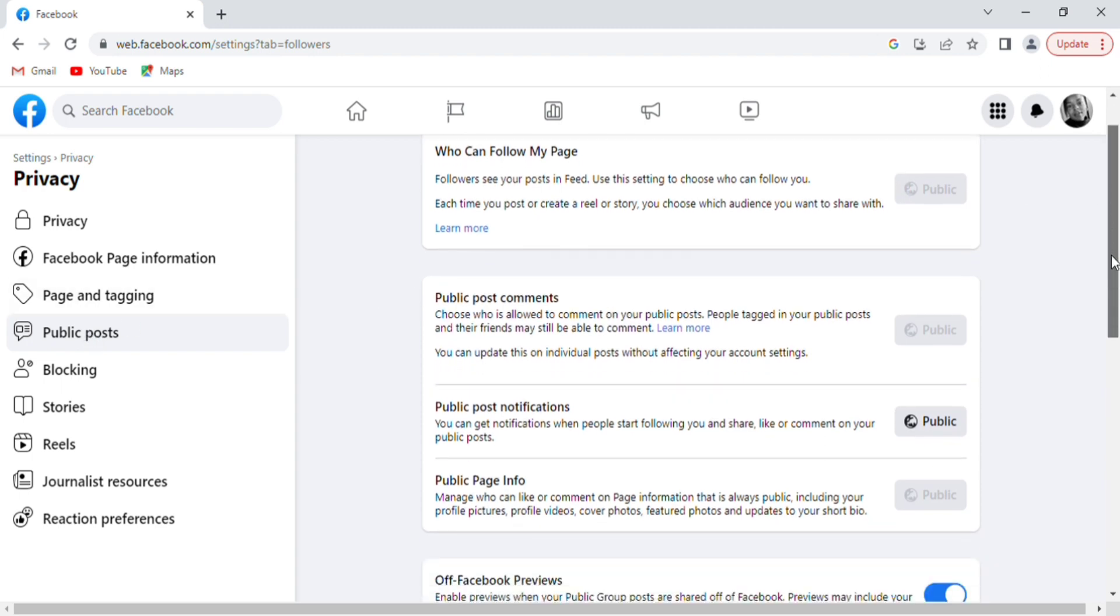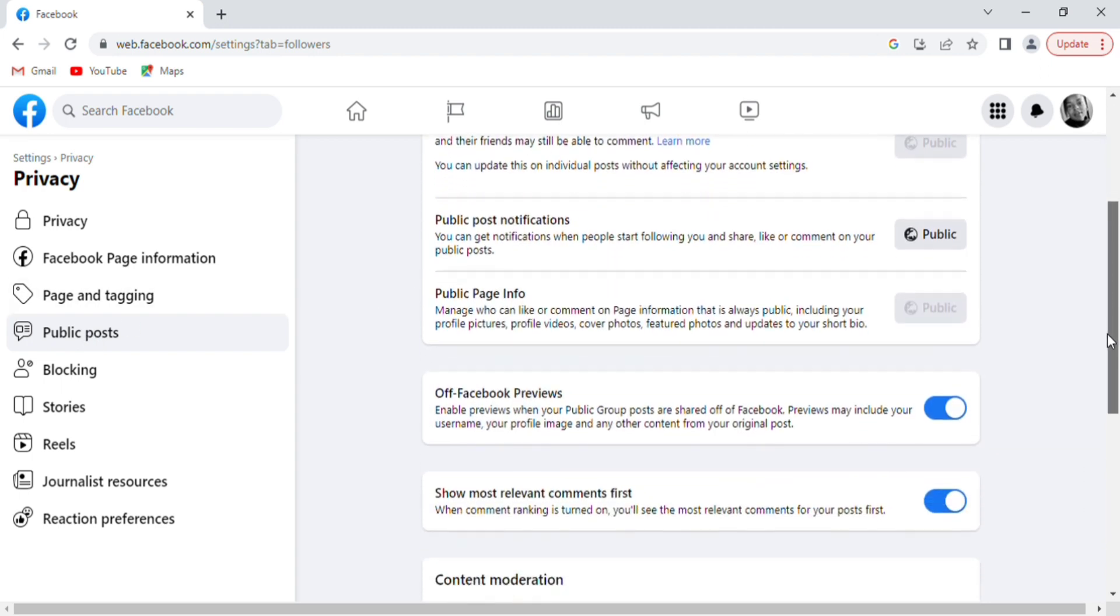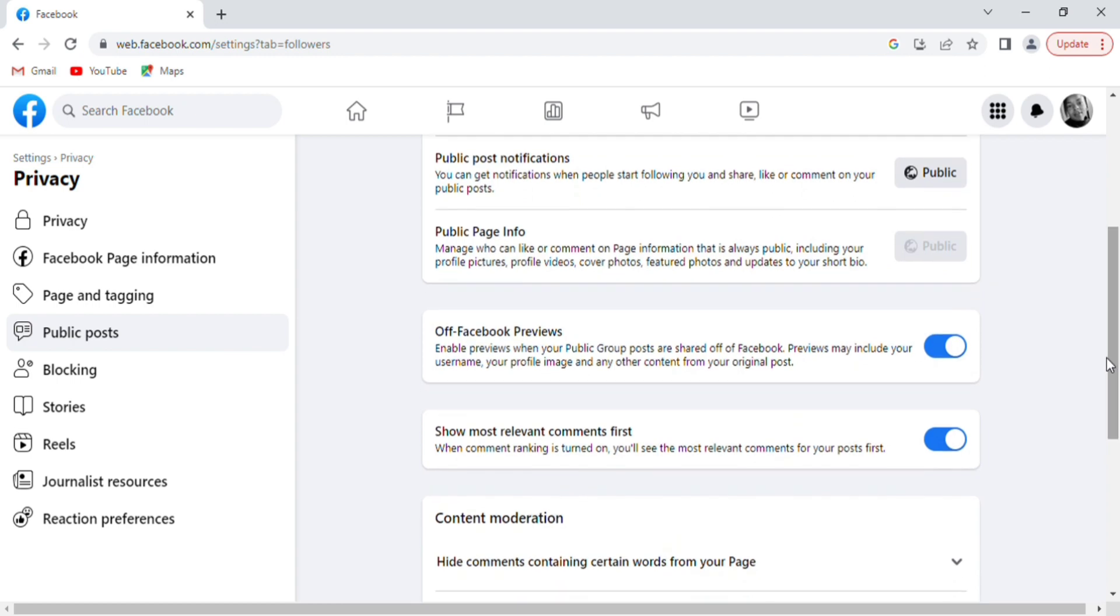Guys, this is so easy. Scroll down and locate Show Most Relevant Comments. When comment ranking is turned on, you will see the most relevant comments for your posts first.